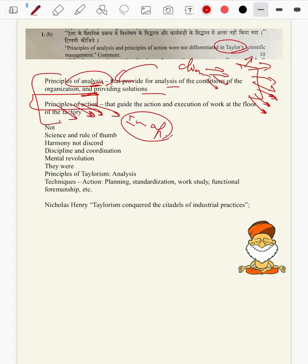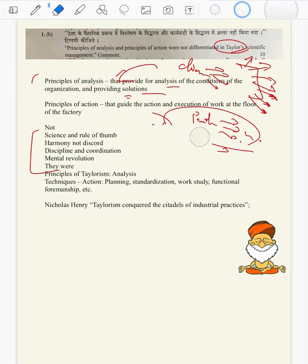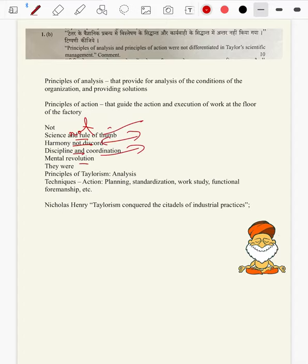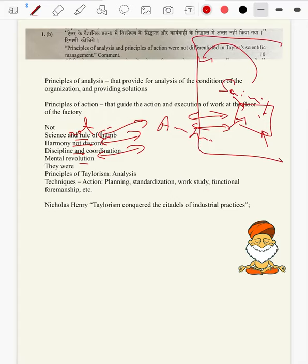Coming to Taylorism: almost all of these principles never differentiated between principles of analysis and principles of action. Some principles like science not rule of thumb, harmony not discord, discipline and coordination, and mental revolution — they have embedded both analysis and action. How to analyze the conditions of the organization, and how to bring in science — both action and analysis are involved here.